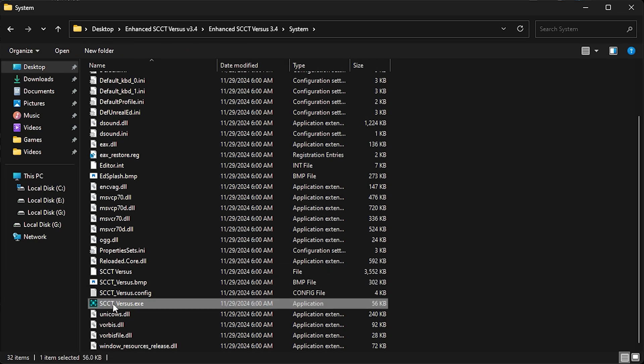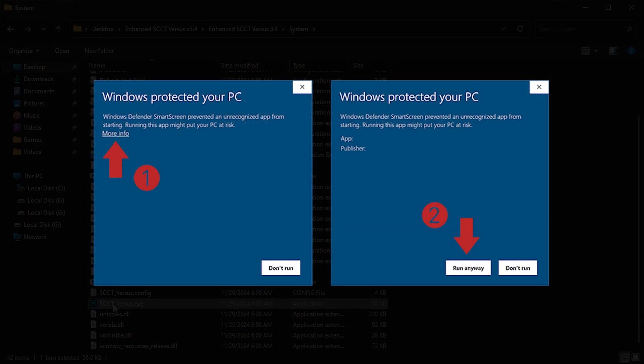If you're using Windows Defender, SmartScreen might warn you that the app is unrecognized. To bypass this, click More Info, then Run Anyway.